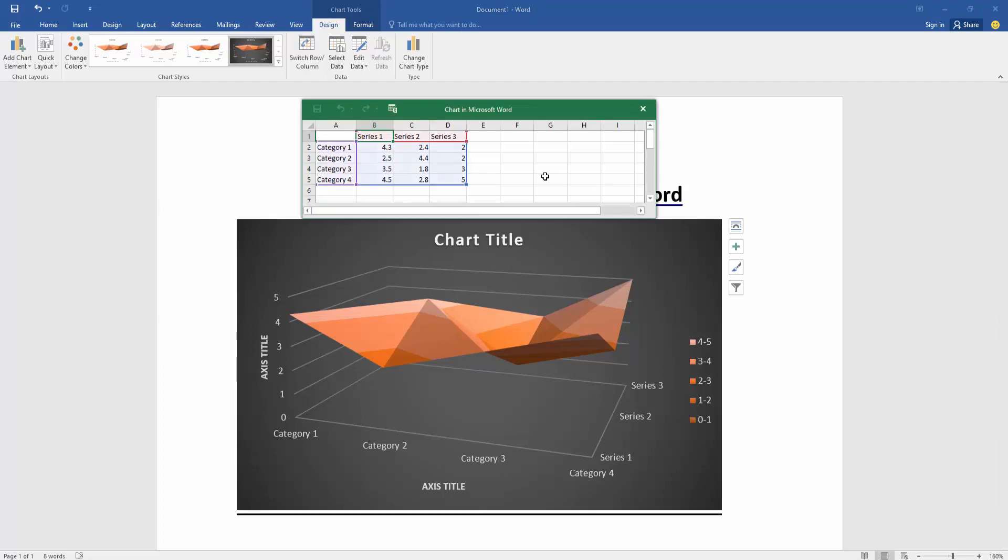Now we can see a sheet has opened. You can change the data of this chart by editing the sheet.